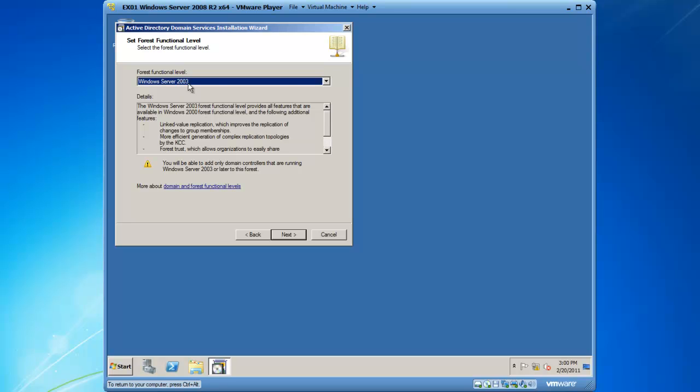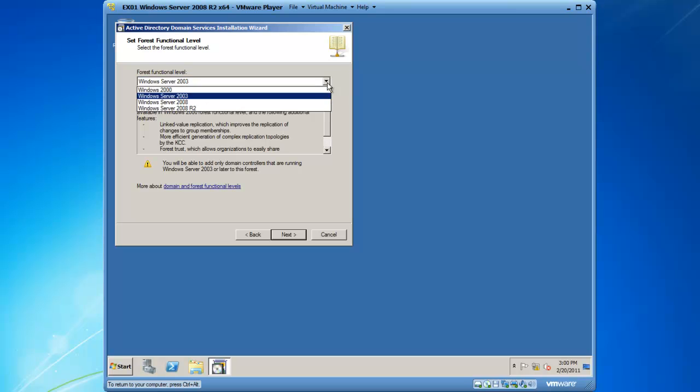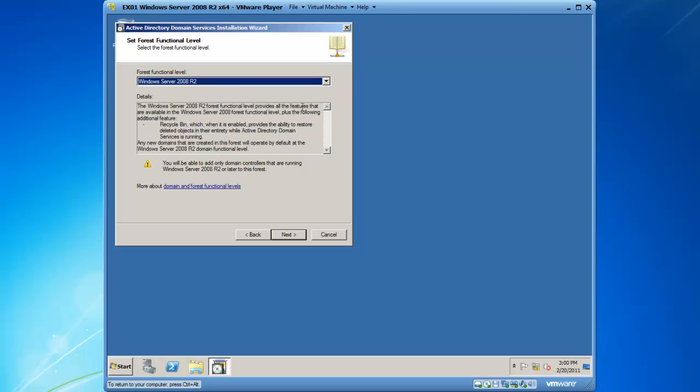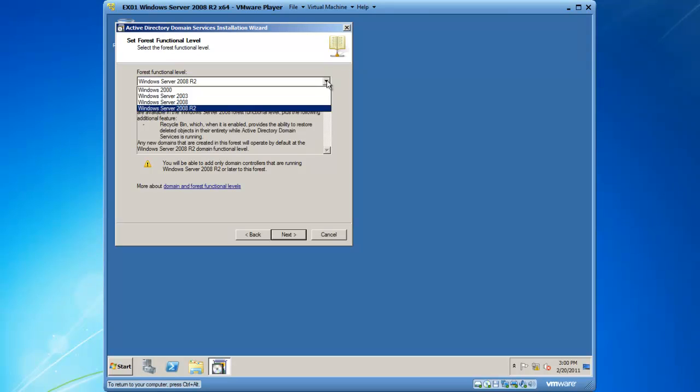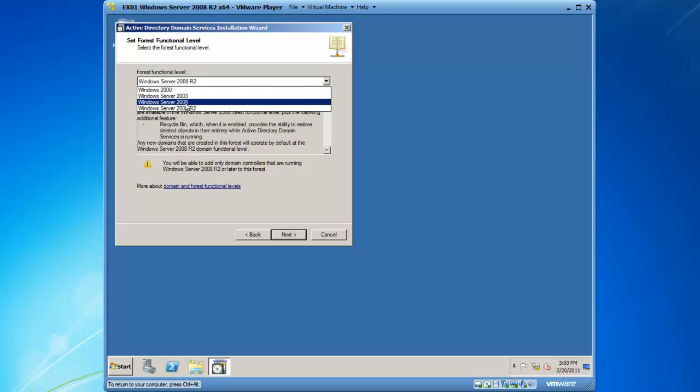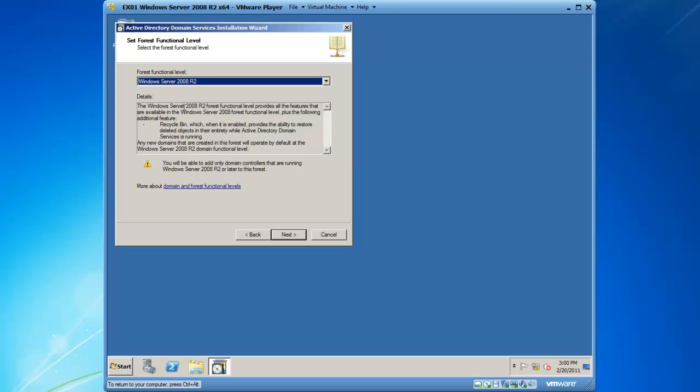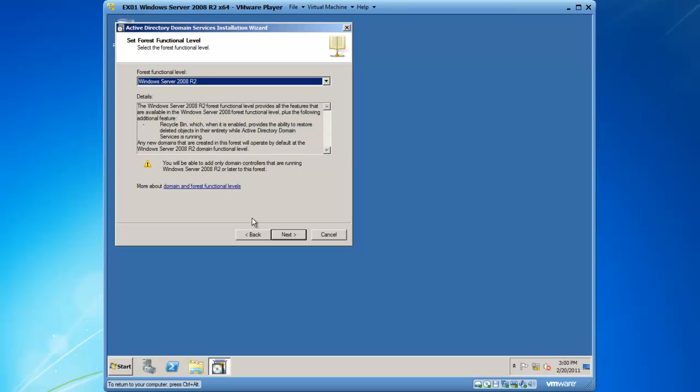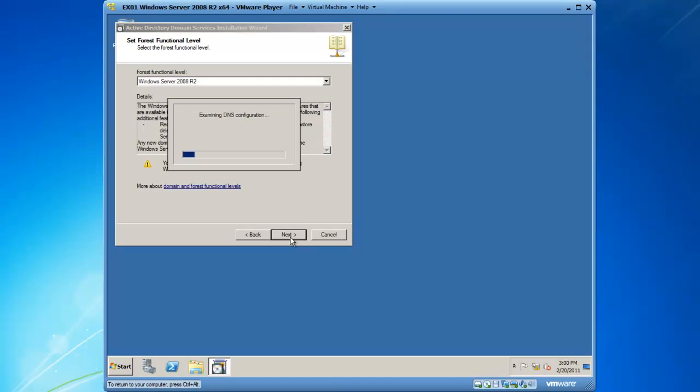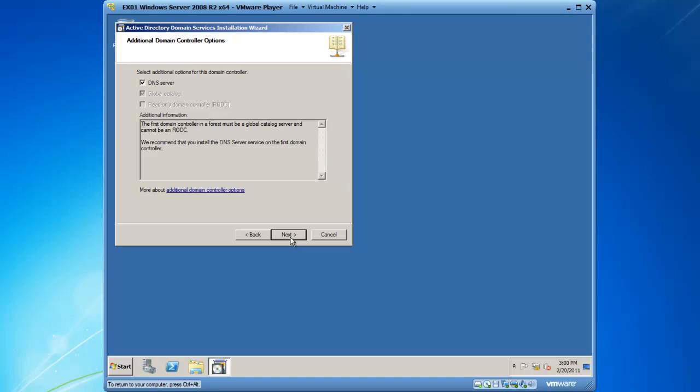And then it is asking me for my forest functional level. I do not have any 2003 domain controllers that I need to worry about compatibility with, so I'm going to go ahead and put it on the 2008 R2 forest level. If you have all 2008 servers and they are not all R2 servers, you may want to have a 2008 forest functional level, but I'm going to go ahead and go straight to a 2008 R2 forest functional level, and we will click on next.